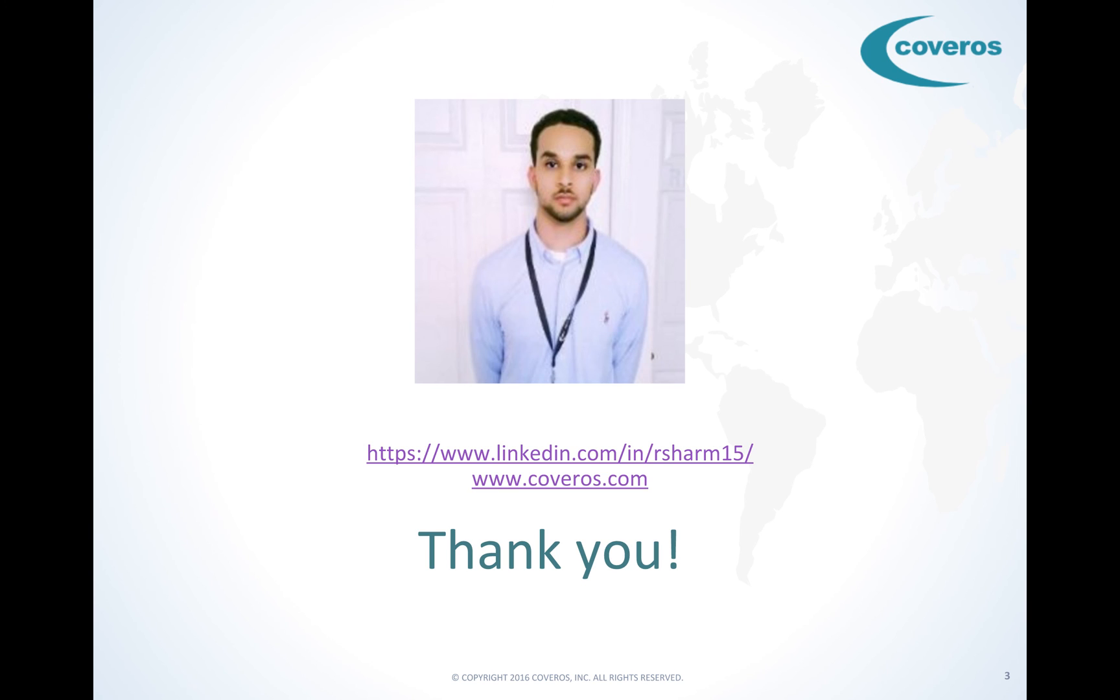If you would like to learn more about Coveros, what we do, or how we can help your organization, check out our website at www.coveros.com. That's www.coveros.com.